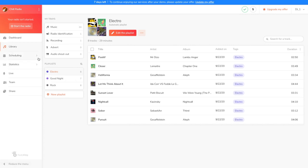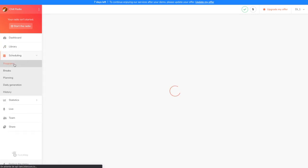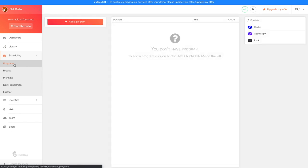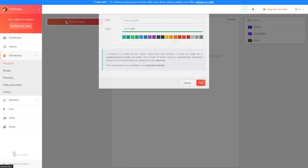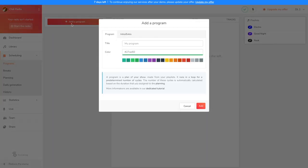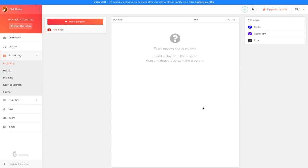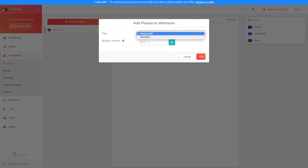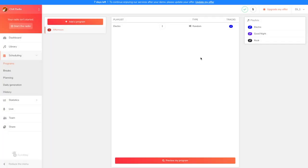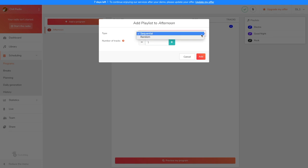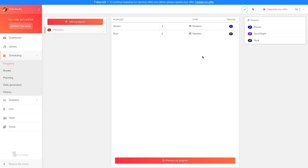To prepare this, let's head over to Scheduling, Programs. A program is essentially a radio show made up of your playlists. Let's click on Add a program, then give it a name and a color. We're now going to add four files from the electro playlist that will be played in random order. To play the 60% of rock music, we just need to add six files from the rock playlist in random order too.